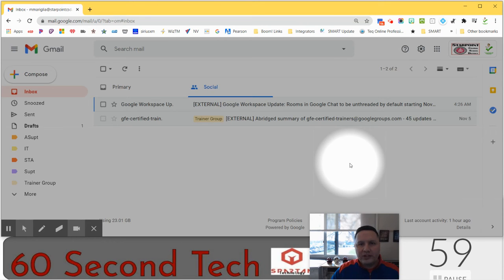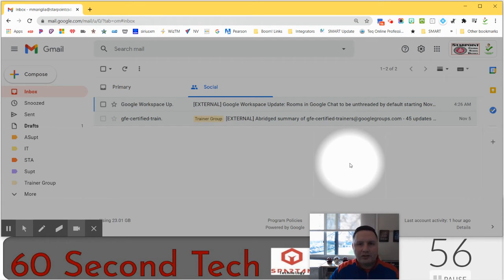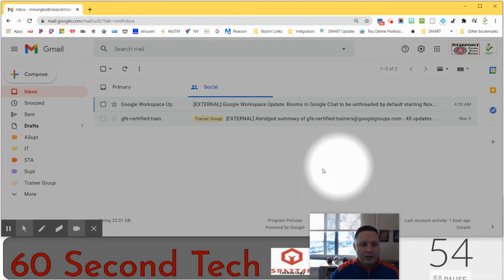Hi everyone, welcome to 60 Second Tech. My name is Matt Mariglia and today we're going to take a look at snooze in Gmail.